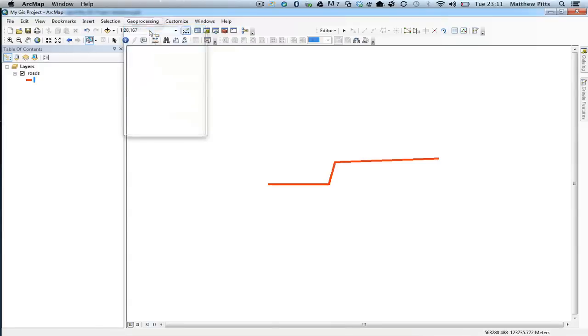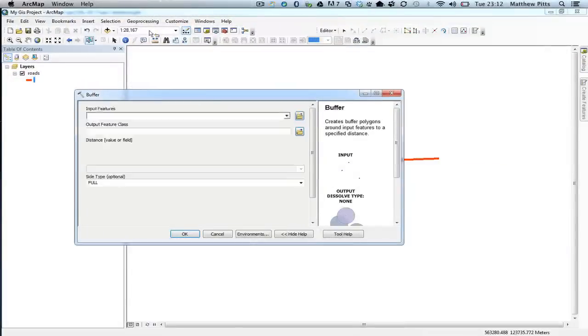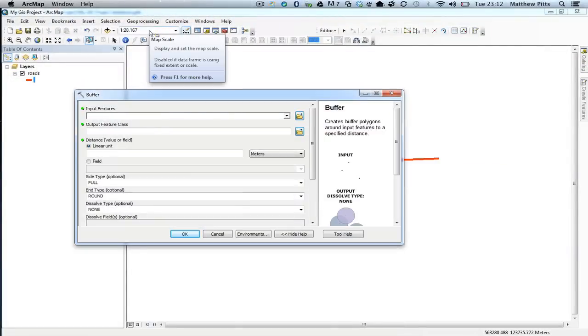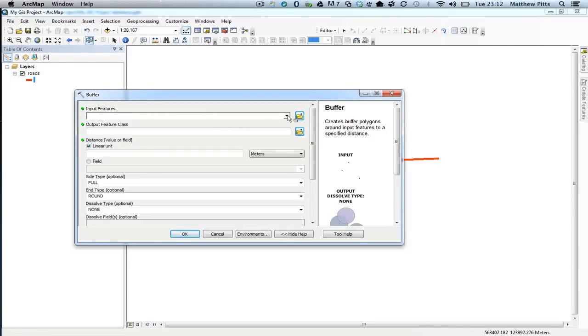If we run this tool, we get an example here of what a buffer can do. It creates a buffer polygon around the input feature, so we need to first choose an input feature. In this instance we've only got one feature we can choose, which is the road feature, so we're going to choose road.